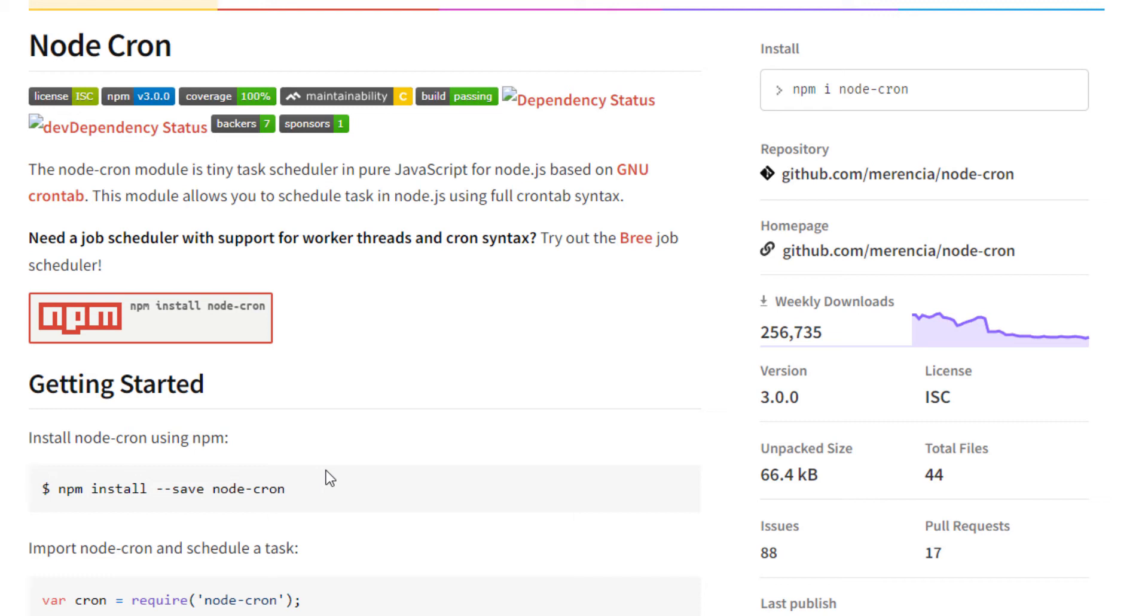For example, if you want to run a function every one hour, you can do this with cron jobs. To create a cron job, we will be using a library called node cron.